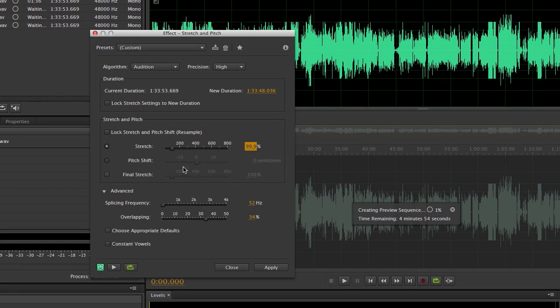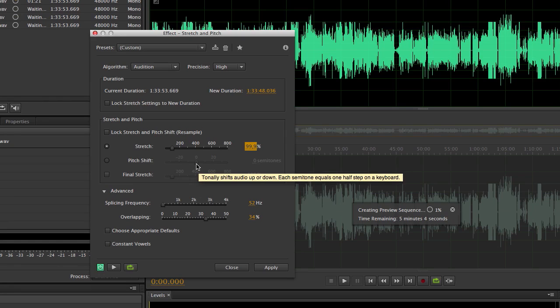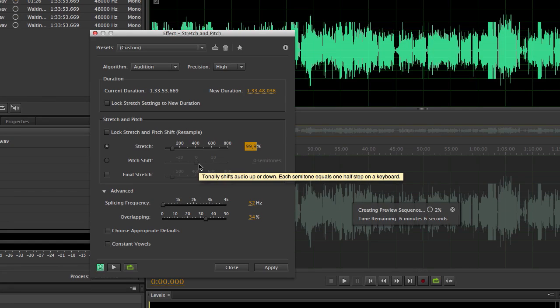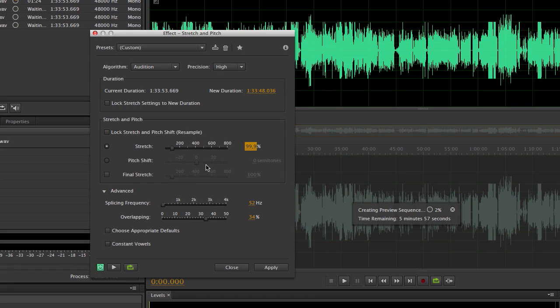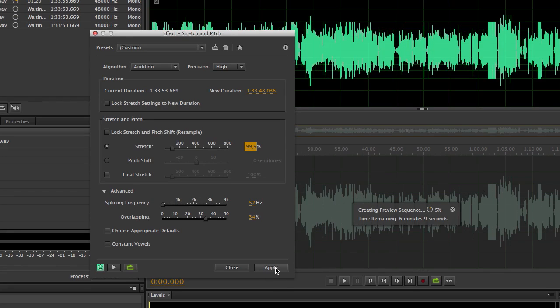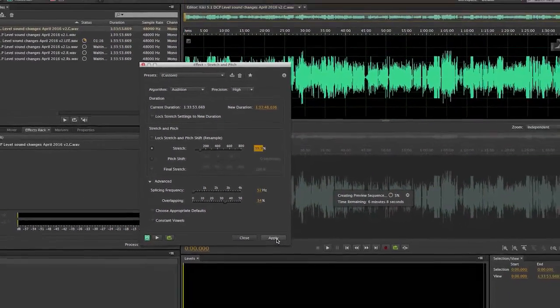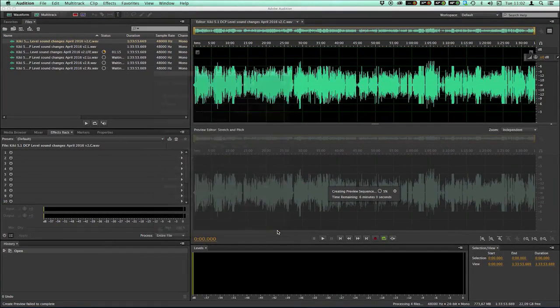I'm not going to do a pitch shift on this one, because I don't think it's necessary. But if you like to do that, you could do that. Lock, stretch and pitch together. Just doing a stretch is very, very quick. So I'm going to do that. And I press apply.